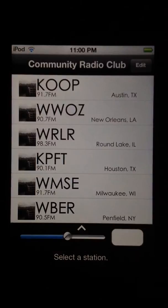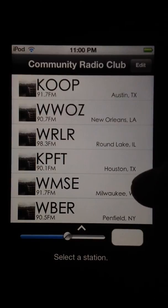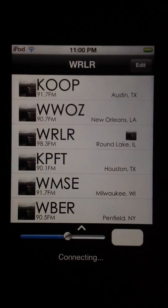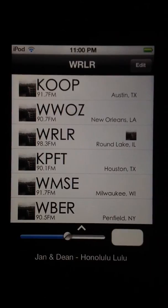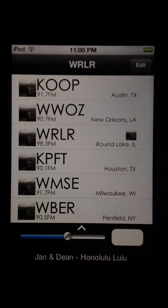And when we go back, there it is — WMSE. Today let's listen to WRLR.